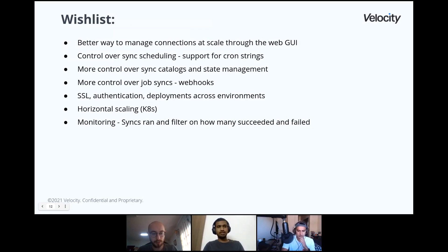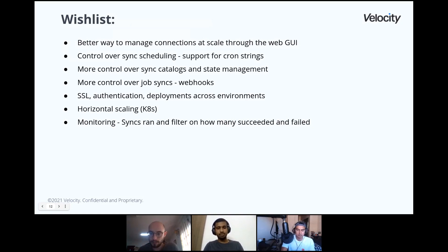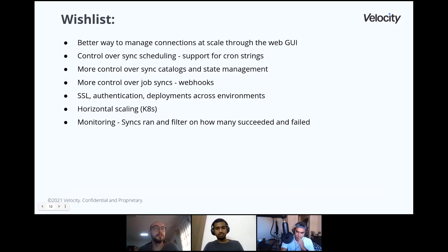More control over job syncs — we do get an error message on Slack when something goes off, which is great. But more details on what actually happened for a job would be very helpful, so we can push this to some error management tool to understand where errors are happening frequently. And a webhook for when the job is successful — saying the job has been done — would help us initiate other processes, probably a serialized or sequential process after these are done.